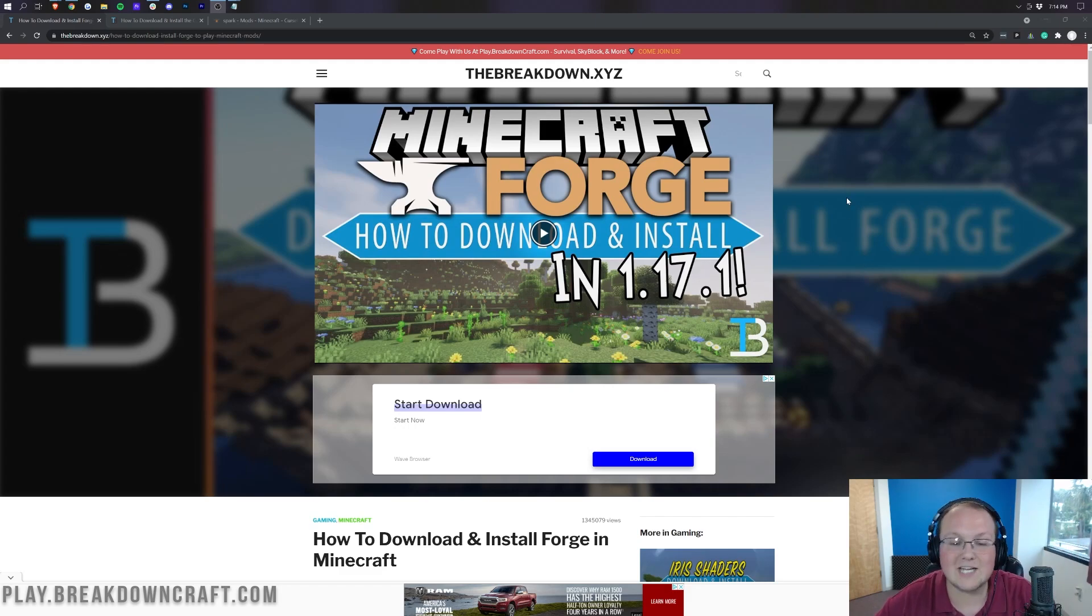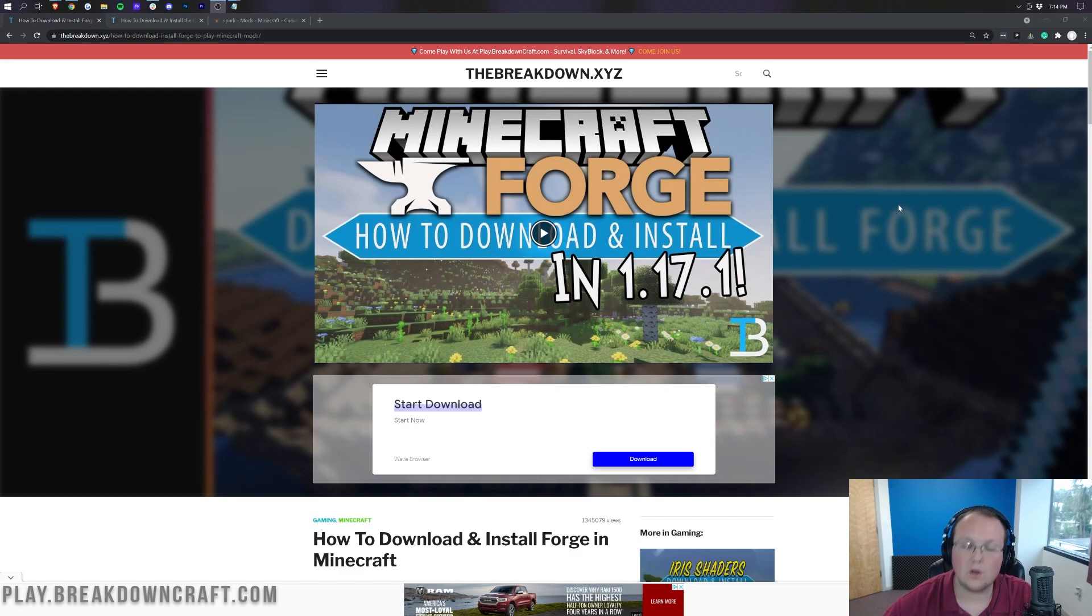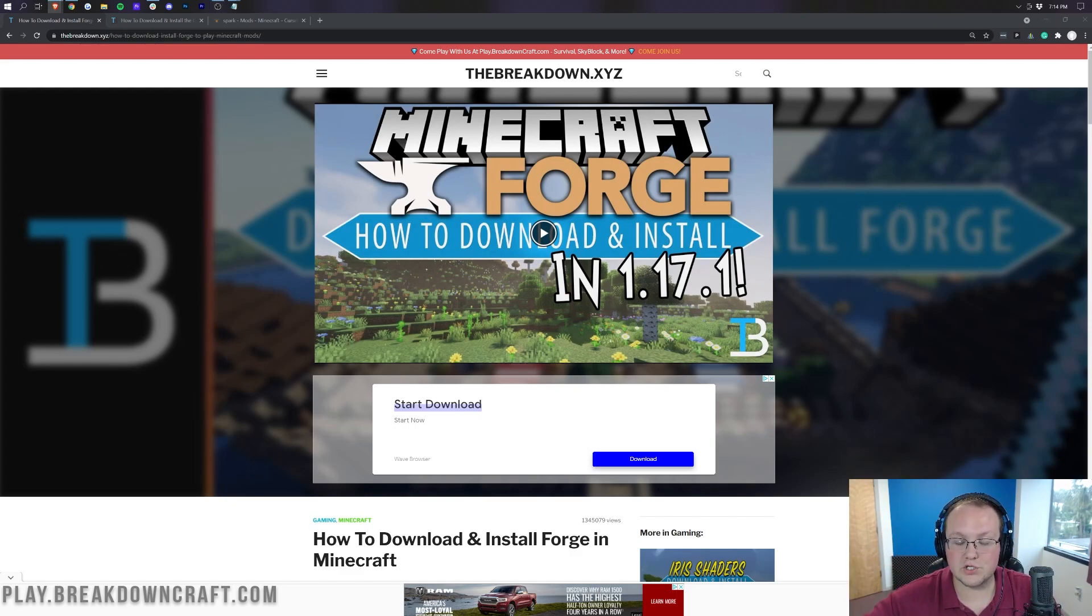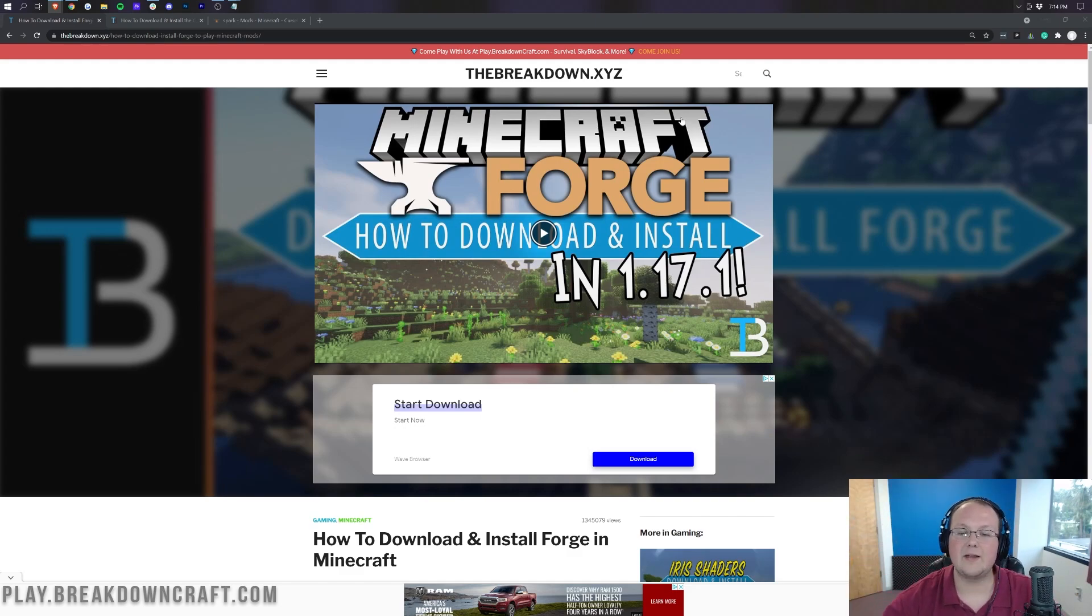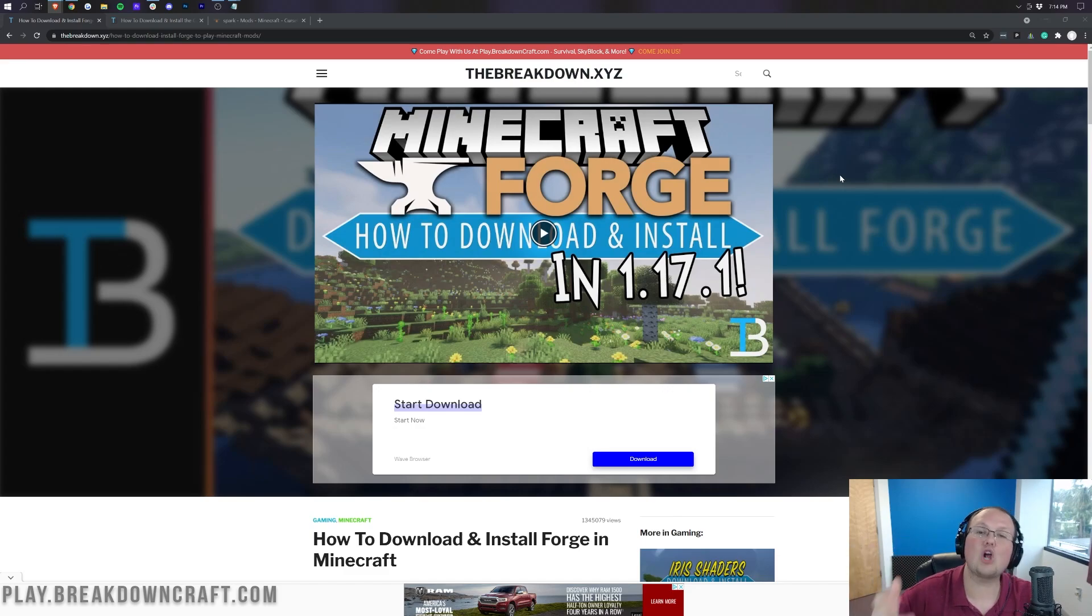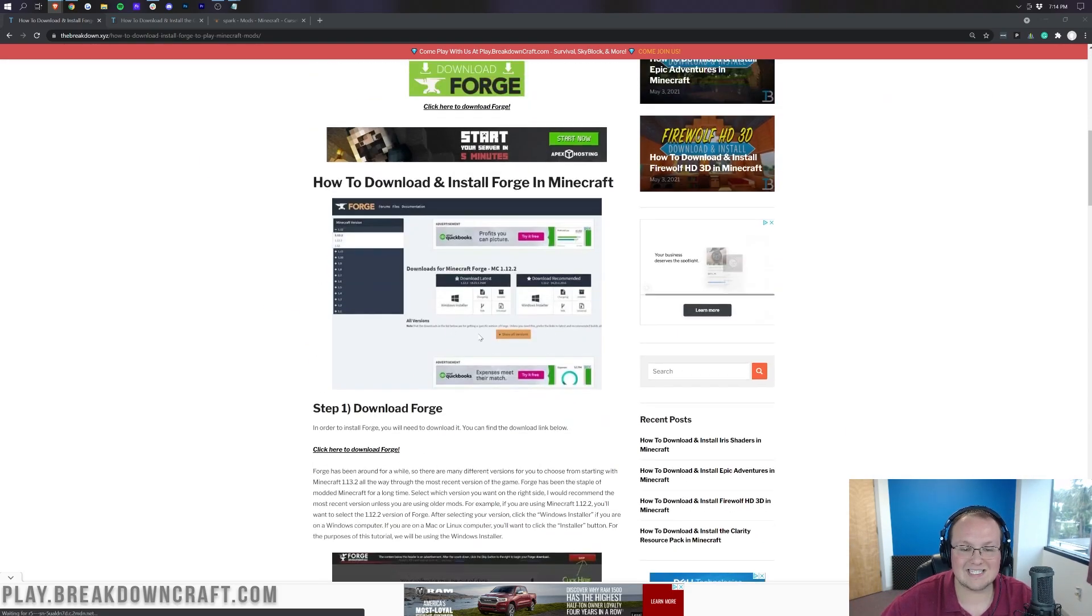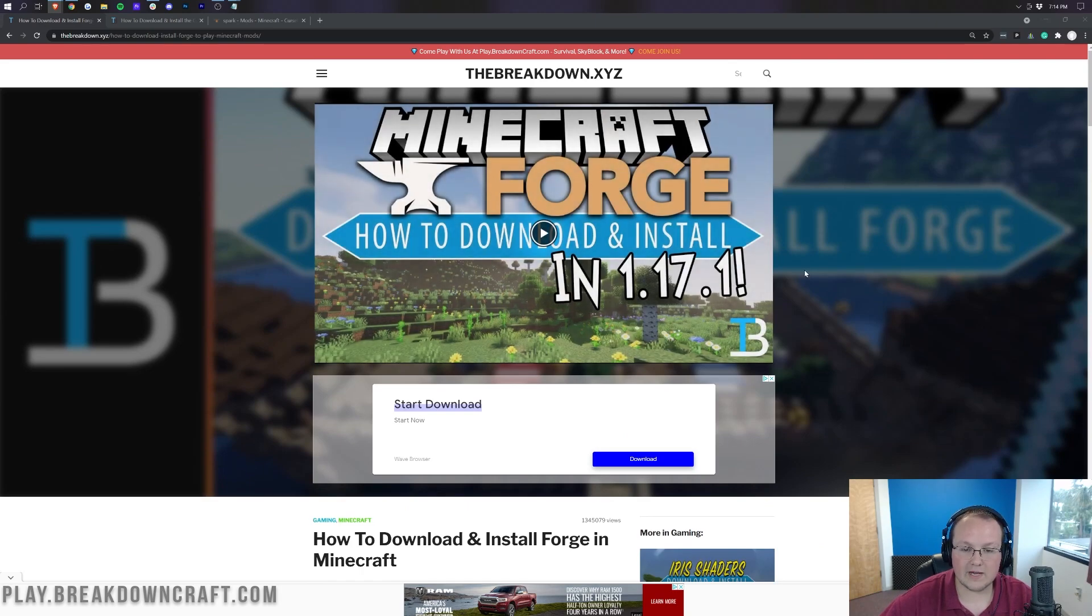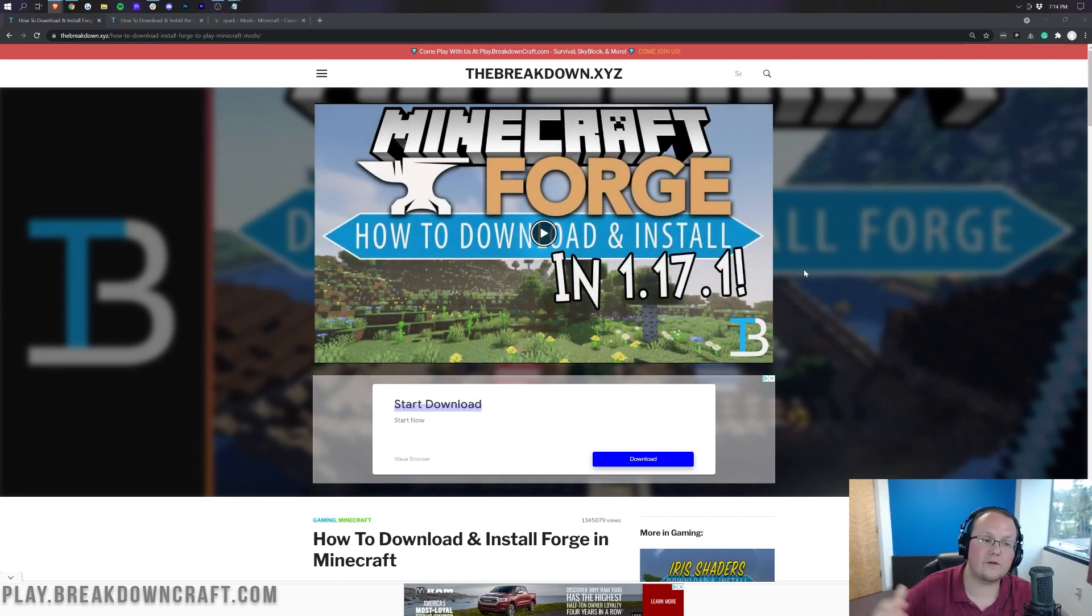Well, the next step is actually installing Forge locally as well, which is the link in the description down below called our Forge tutorial. It links out to thebreakdown.xyz where we have our complete Forge tutorial, including video and text guides on how to install Forge.